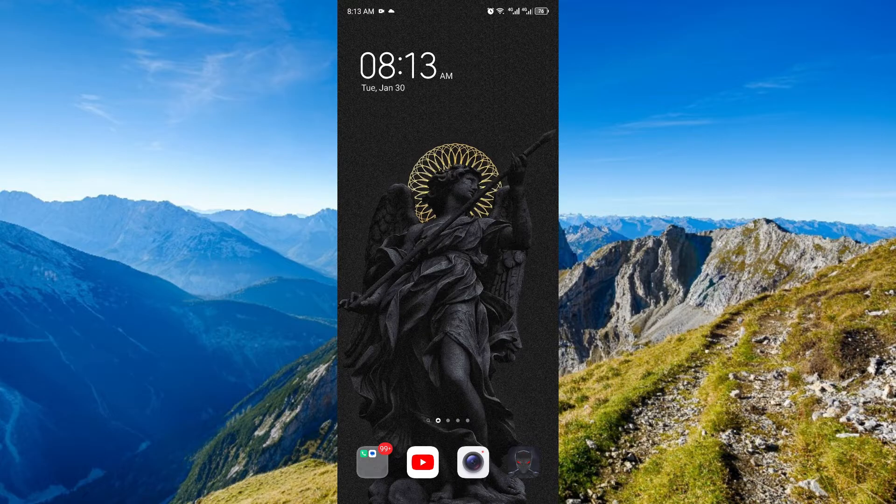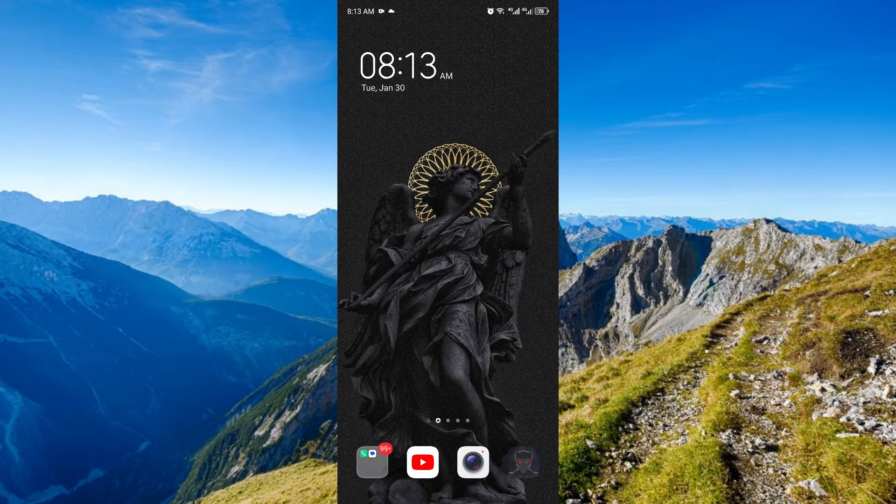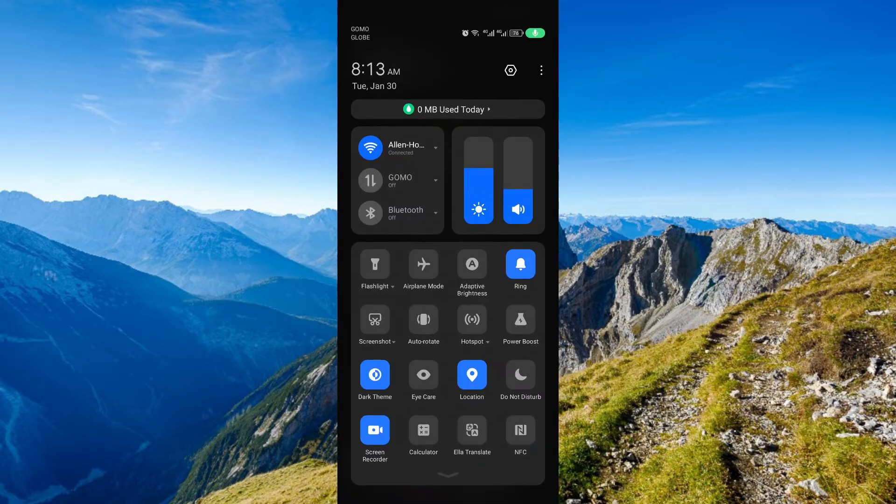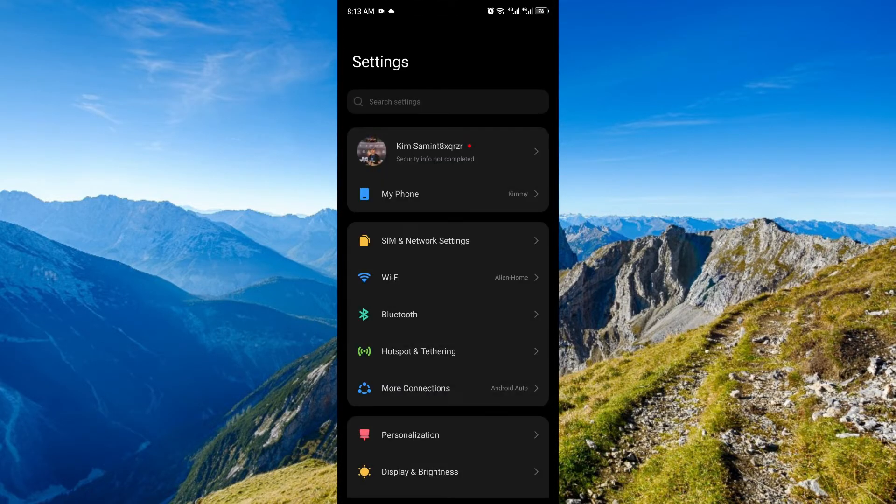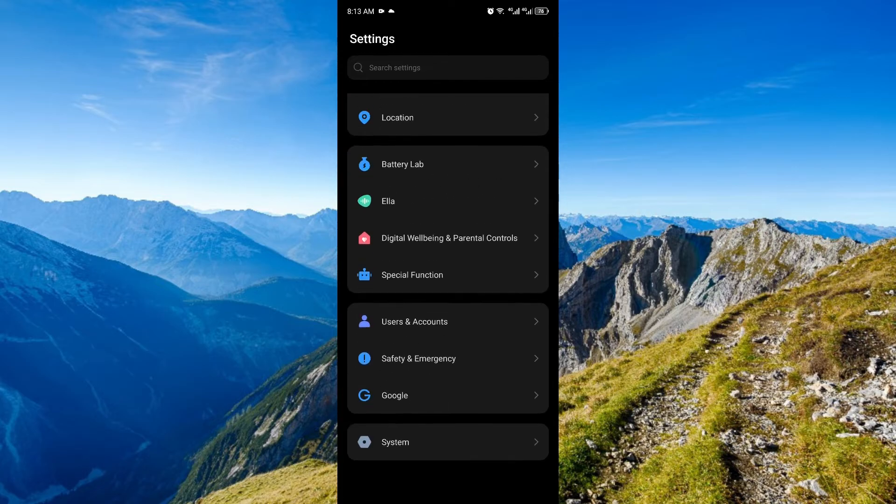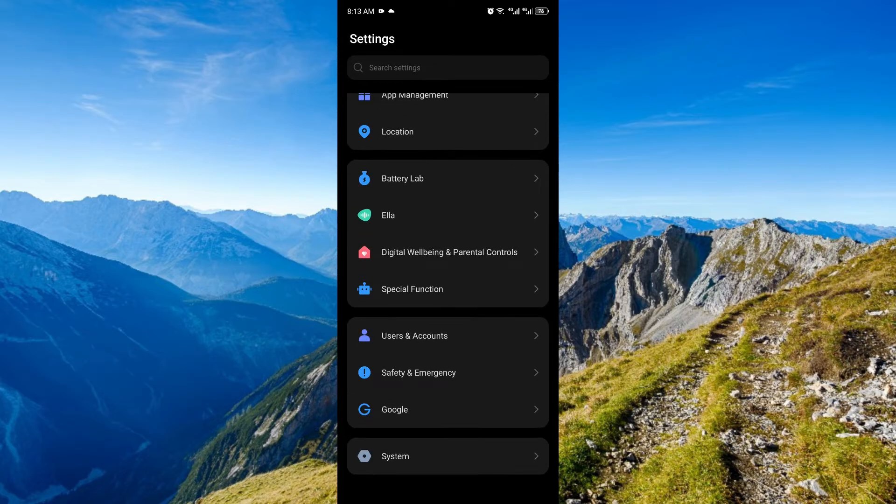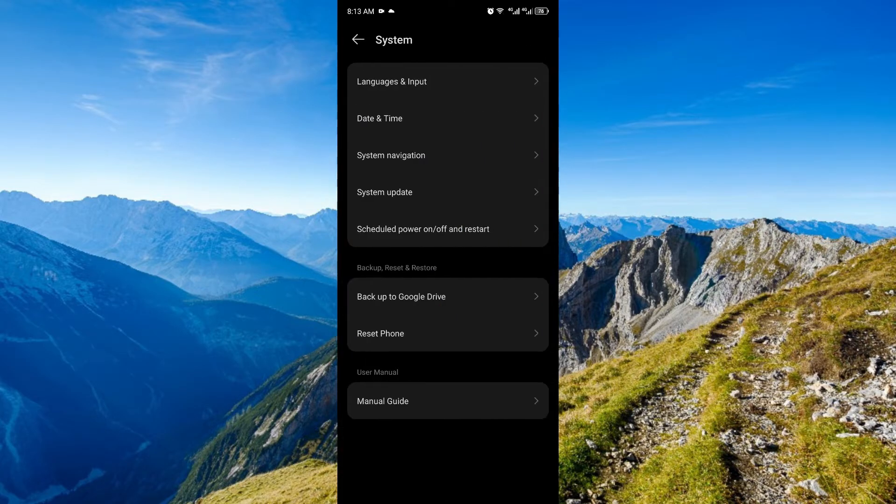...we can now proceed with the second step, which is updating our Android phone. You'll want to go to your settings right here. Once you're here, scroll all the way down until you find system. In most phones, this is where you will find system update.